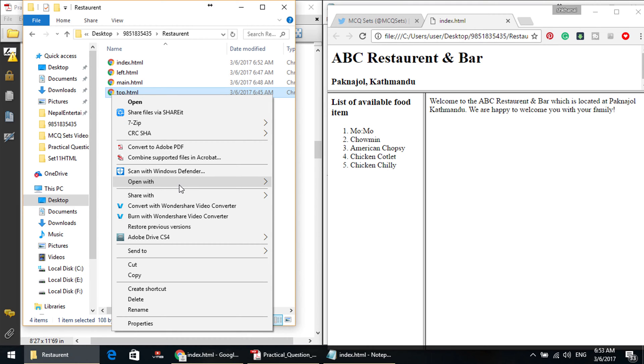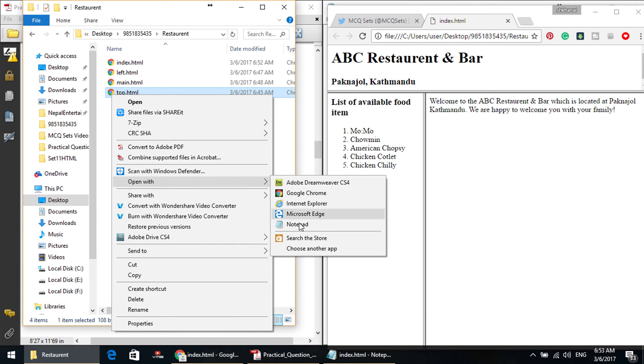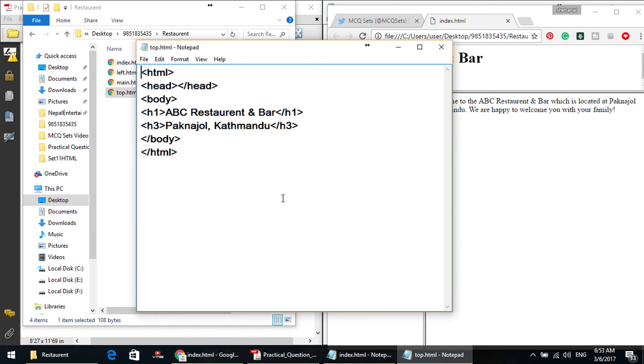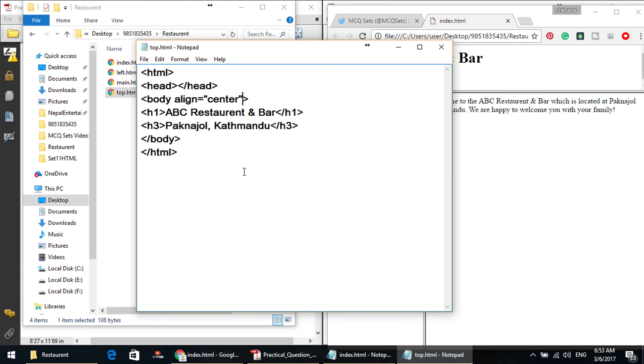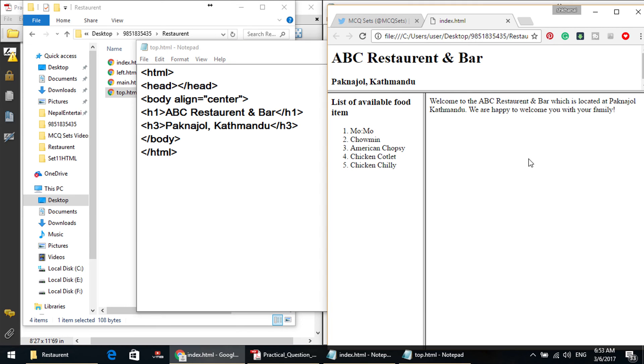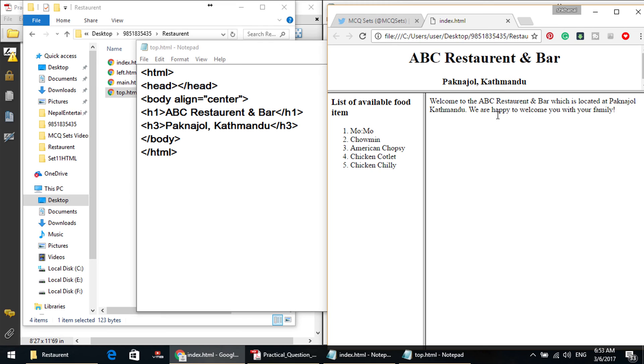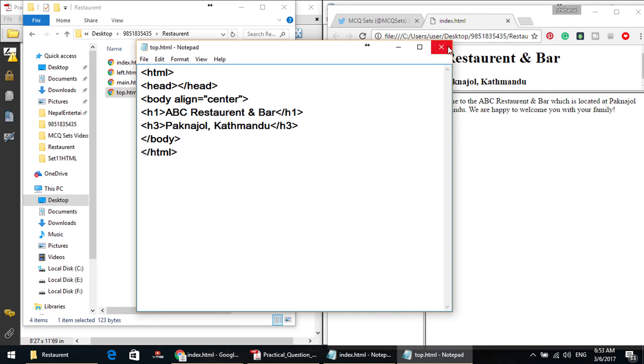Okay, here we have a restaurant bar. I will center this. I will put it in top.html. Open with Notepad. H1 body, body. This whole body alignment equals to center. This page is the center bar. Now let's refresh. Okay, this is the center bar.